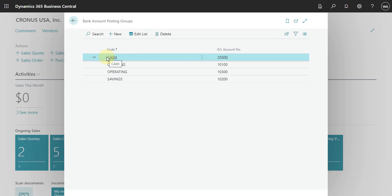That means if you have in your company some expenses that you pay with cash money, you can keep this as a bank in Business Central. Okay, so the concept here is basically the same.